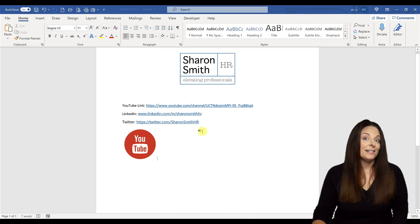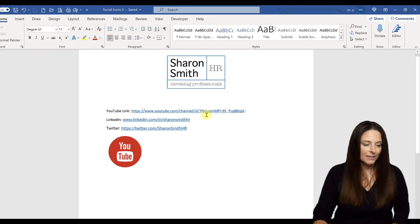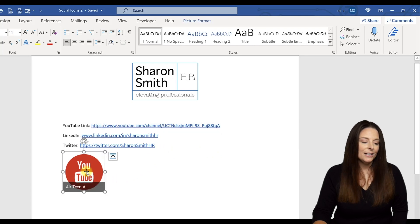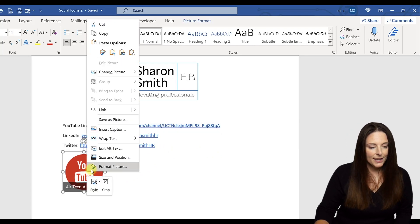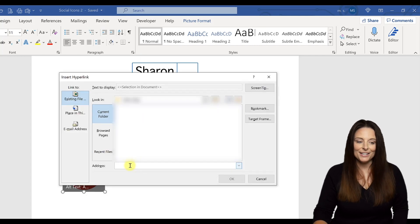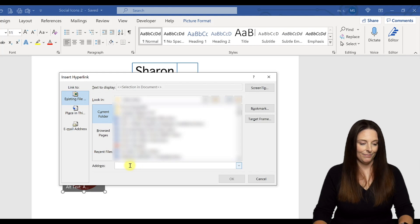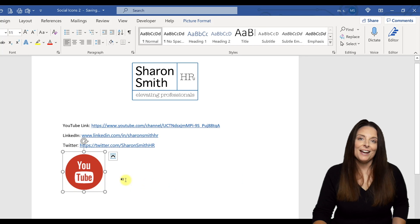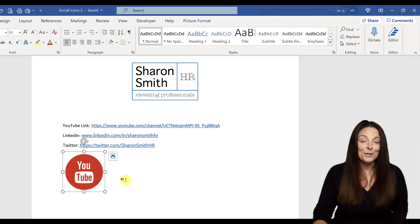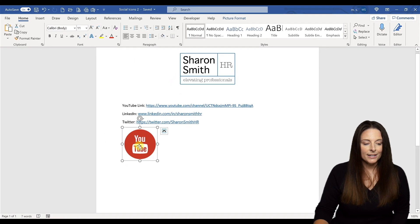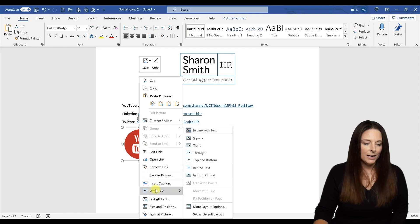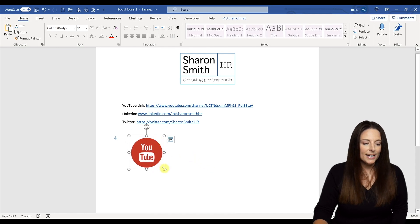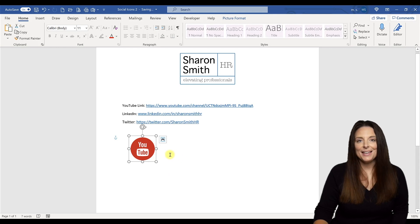Now I want to hyperlink it. I'm going to copy the URL by hitting Control C for my YouTube link. I'll select the image and right click, then select link. In the link address down here, I'm going to place my cursor and paste and then click OK. Now that social media icon is hyperlinked to my personal YouTube channel. When a user clicks on it, it'll take them to my YouTube channel. I'm going to right click on the image again and select a wrap text option of behind text. That will help me move this around wherever I want on my document. I can resize it if I want, make it smaller by dragging it in.